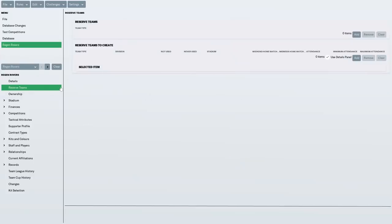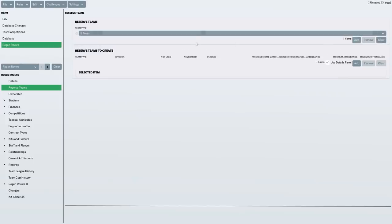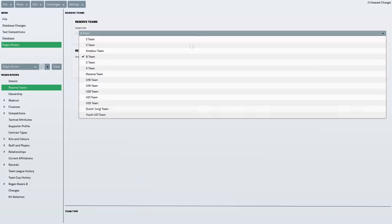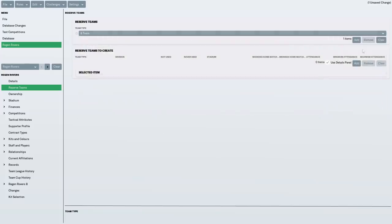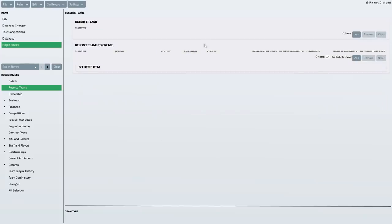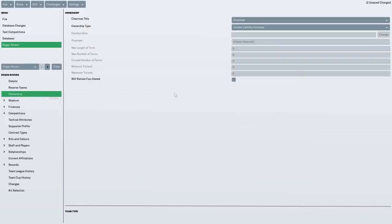Now, for reserve teams, you don't have to do this. I actually didn't realize until making the database that you don't actually have to put in the under-23s team because this is almost like a Barcelona B team system. It will automatically create the under-23s and under-18s for us.